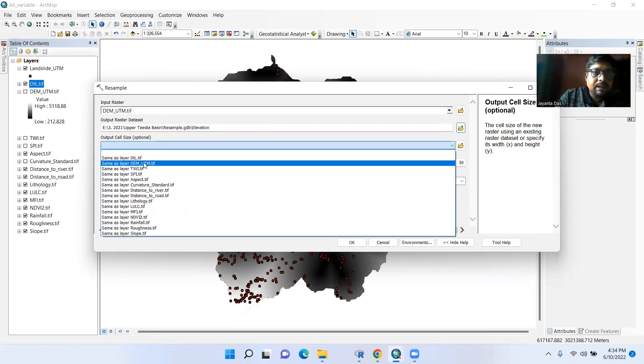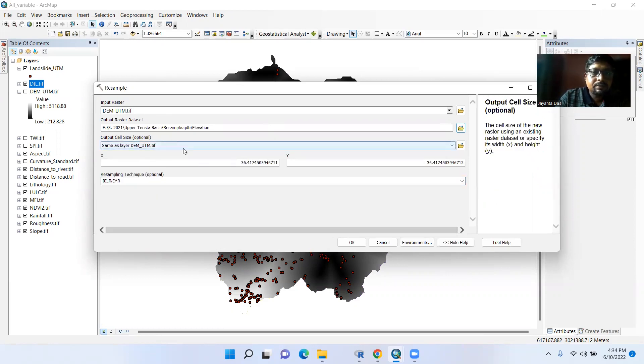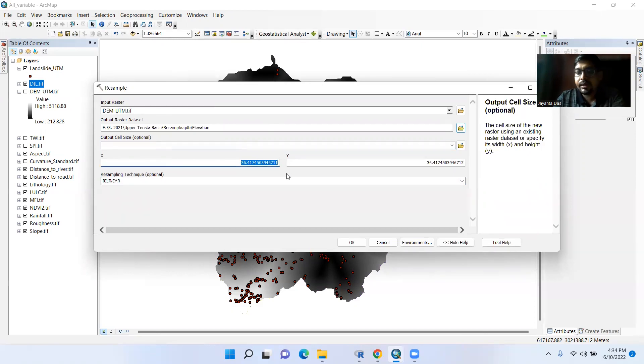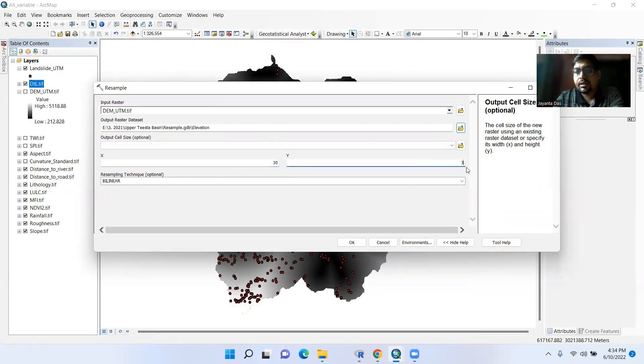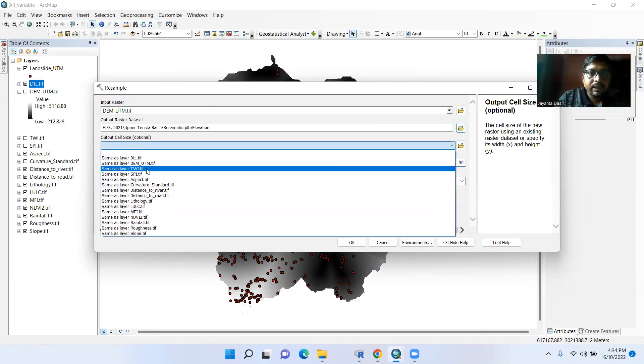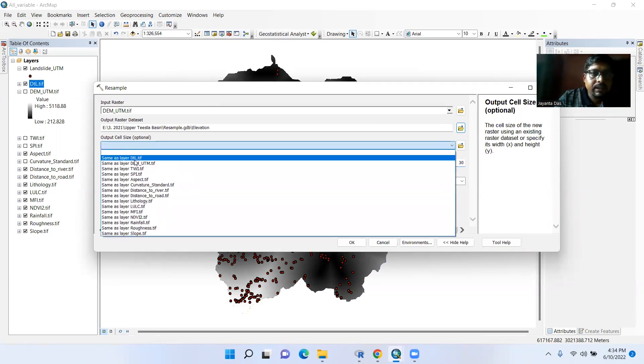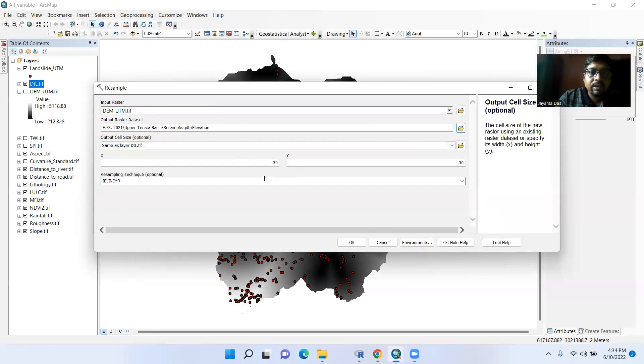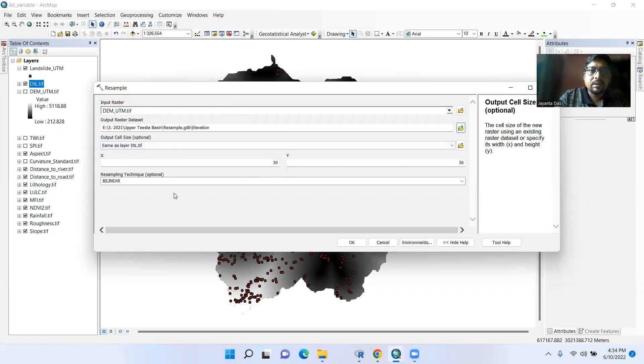You can select here DEM UTM, same layer like this way. Or you can change it like this way. Or if you want the same size, just select this one, then it will be converted 30 by 30. Okay, bilinear. Let's click it, okay.